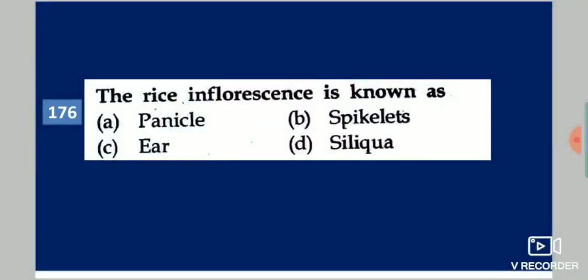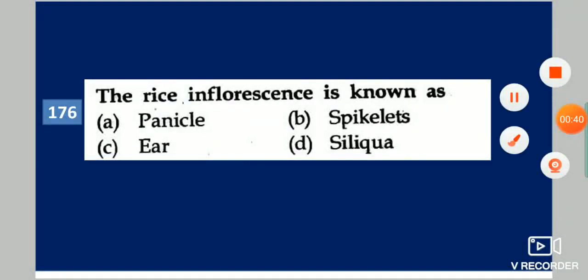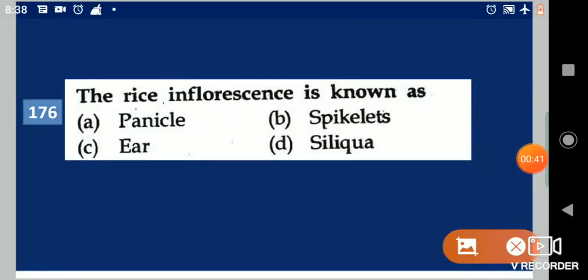First question: The rice inflorescence is known as dash. Your options are: panicle, spikelet, ear, silica. Your answer is panicle.